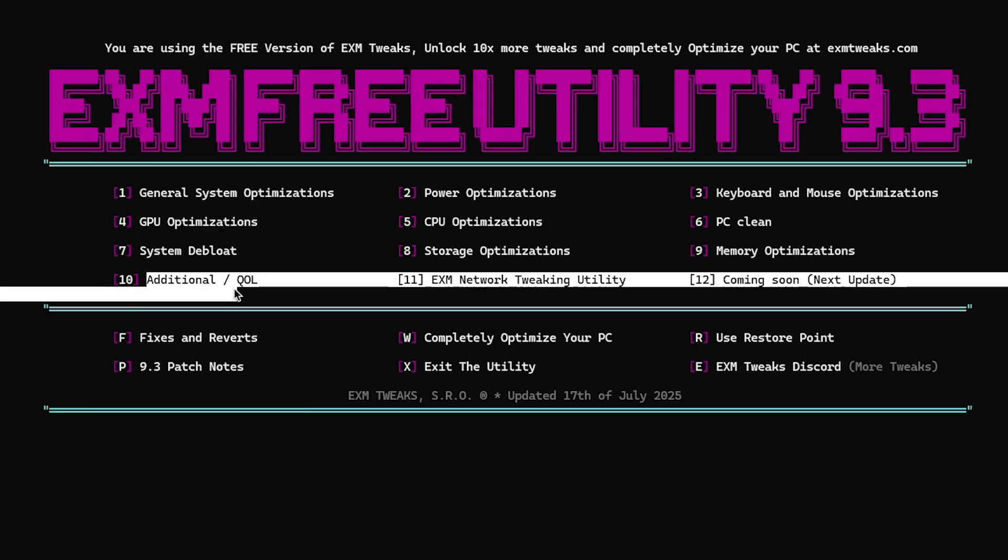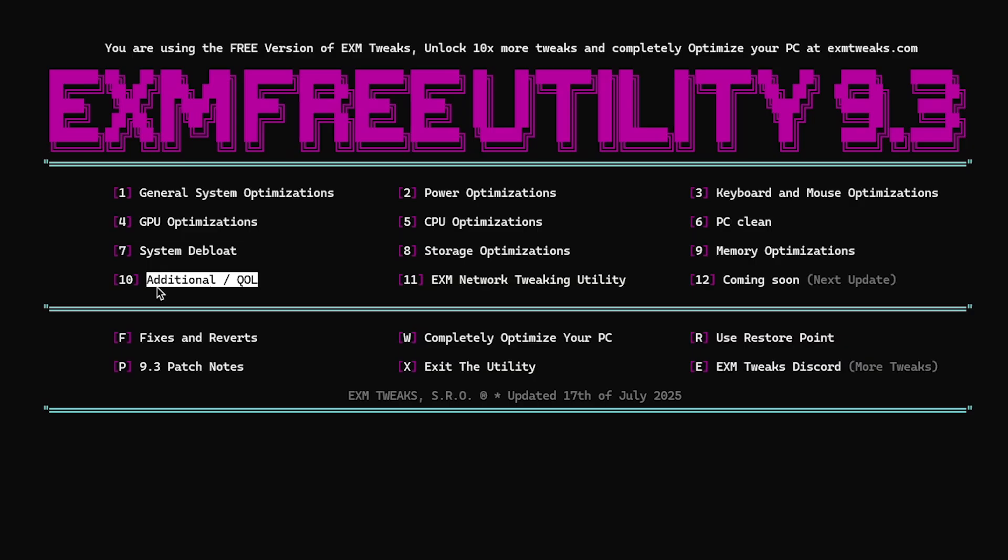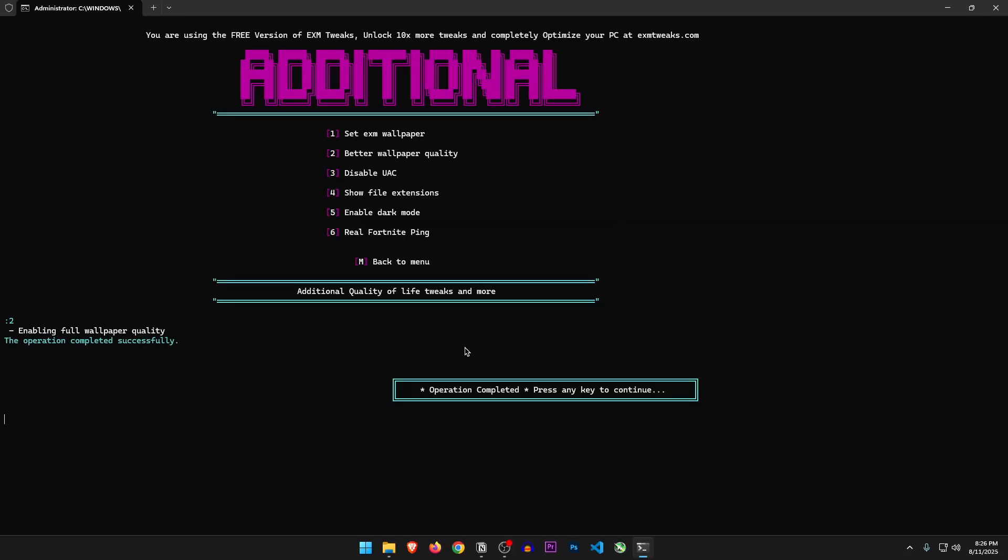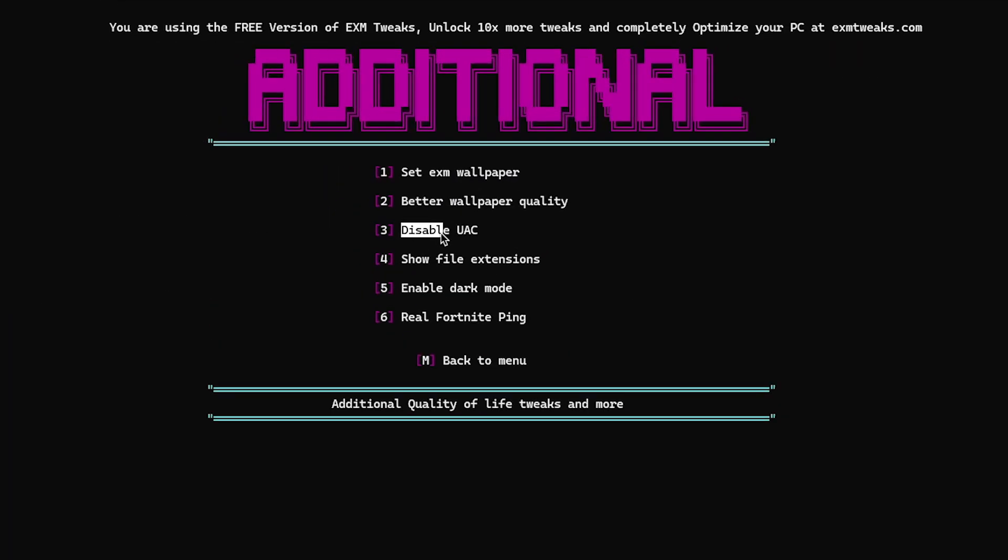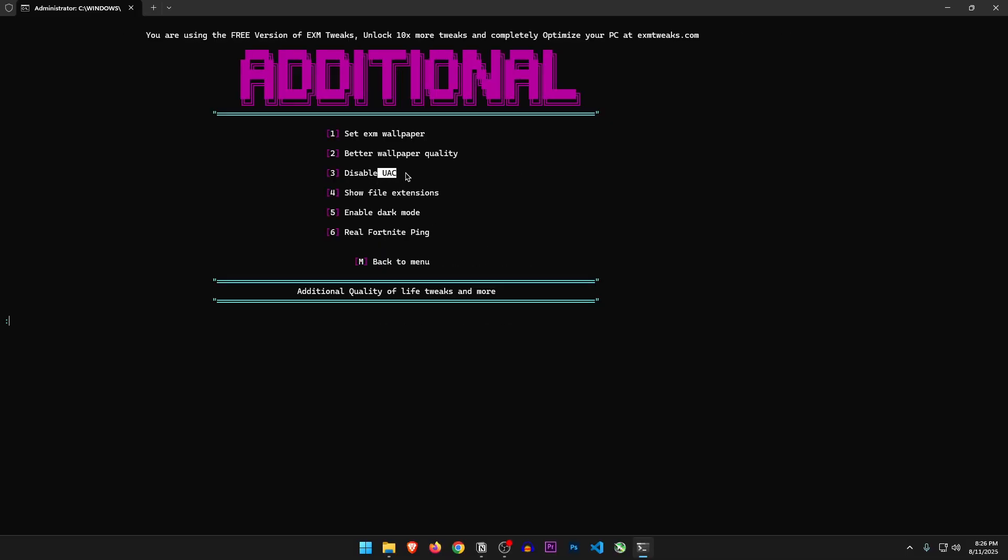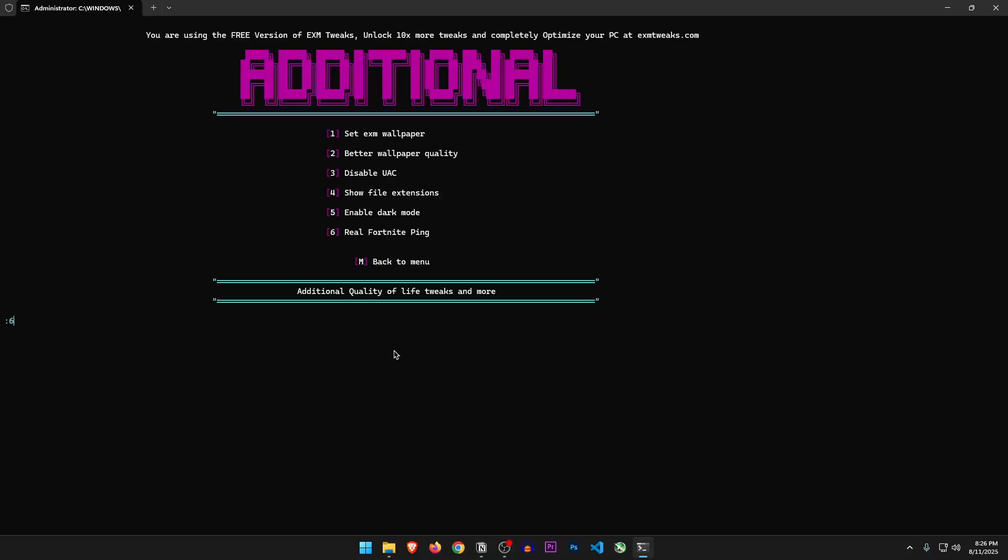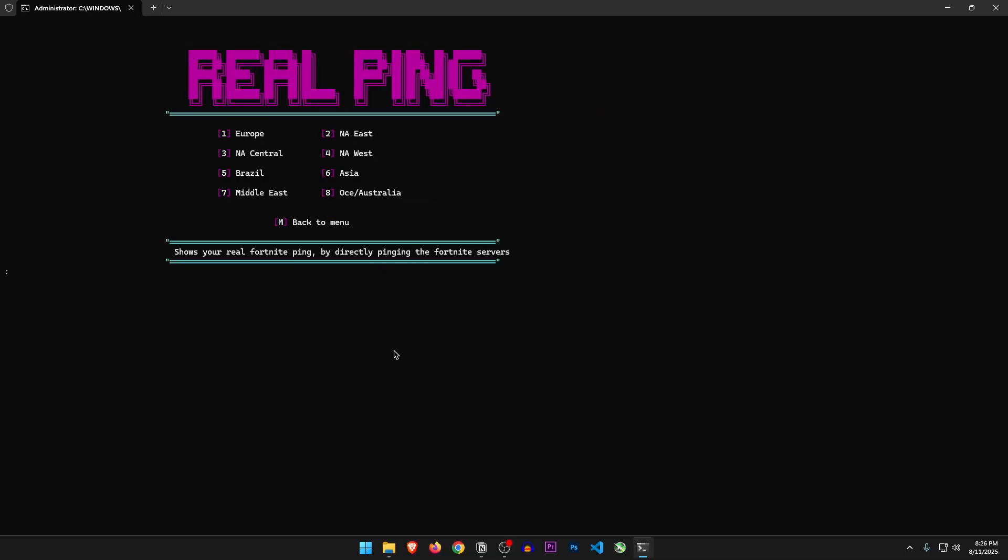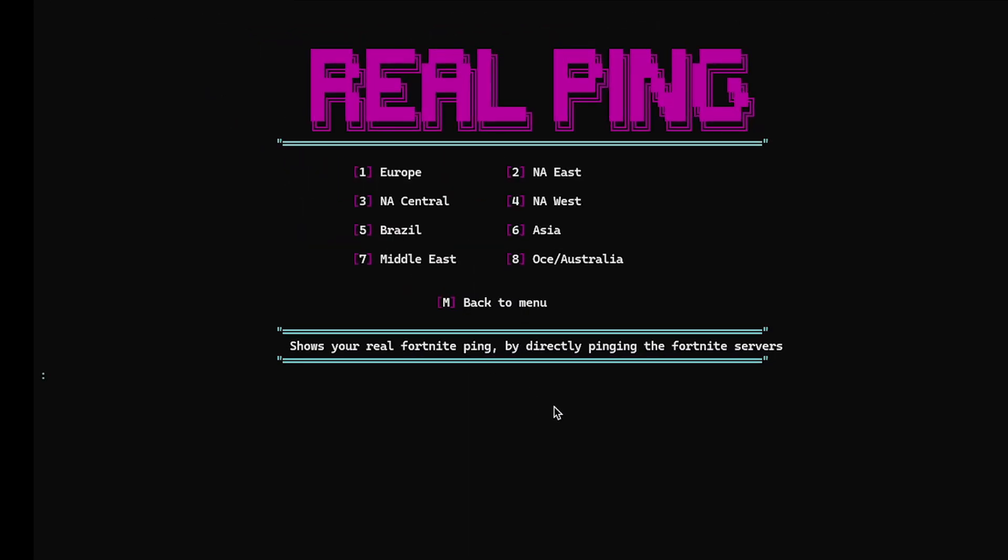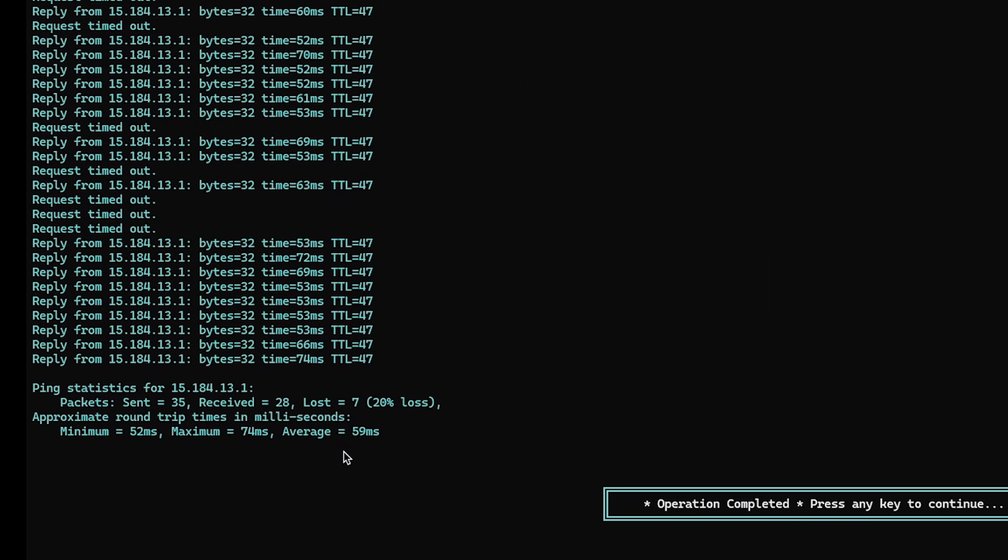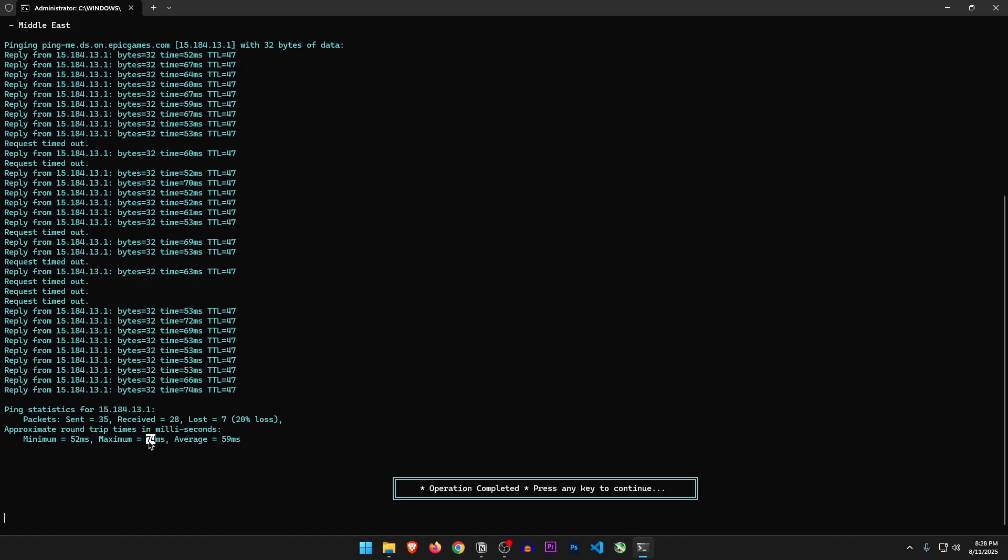Additional slash quality of life. Set EXM wallpaper, better wallpaper quality. Sure, let's do it. Disable UAC. This will just remove the annoying popup when you run something as admin. Show file extensions and dark mode are already enabled. Real Fortnite ping. Let's check this one out. I'm going to select the Middle East server, and now it's going to ping the Fortnite servers there. Well, that took quite some time, but the average result is about the same as I get in my game. So it's not really that helpful.